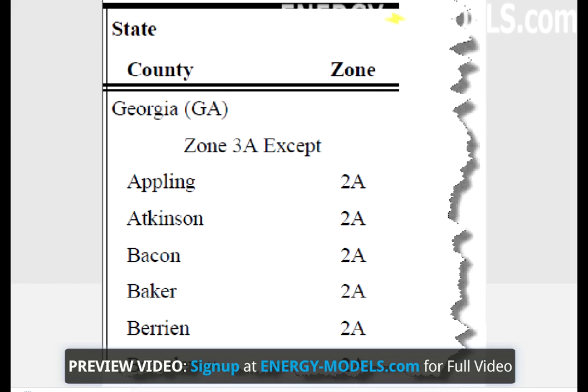Upon determining the climate zone, construction of the baseline building can begin. It's a good idea to simply create a copy of the proposed building and start there, but it depends on the software package used. Regardless of the software, one of the first steps is to implement the baseline building.